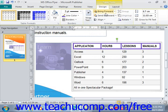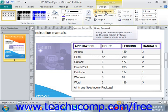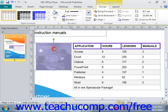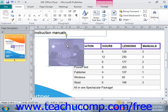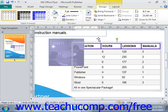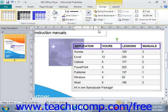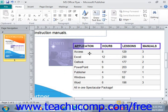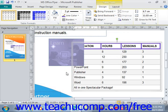Also in the Arrange group, there are Bring Forward and Send Backward buttons, which determine how Publisher handles overlapping objects. For example, if an image is covering up a portion of your table and you can't read it, you can click into the table and click Bring Forward to move the table in front of the image. Alternatively, you can select an object and choose Send Backward to do the opposite.